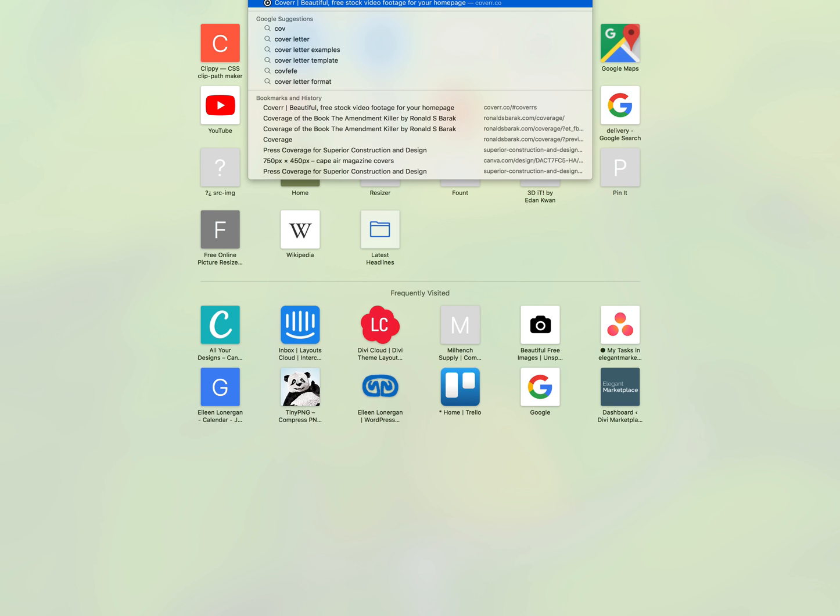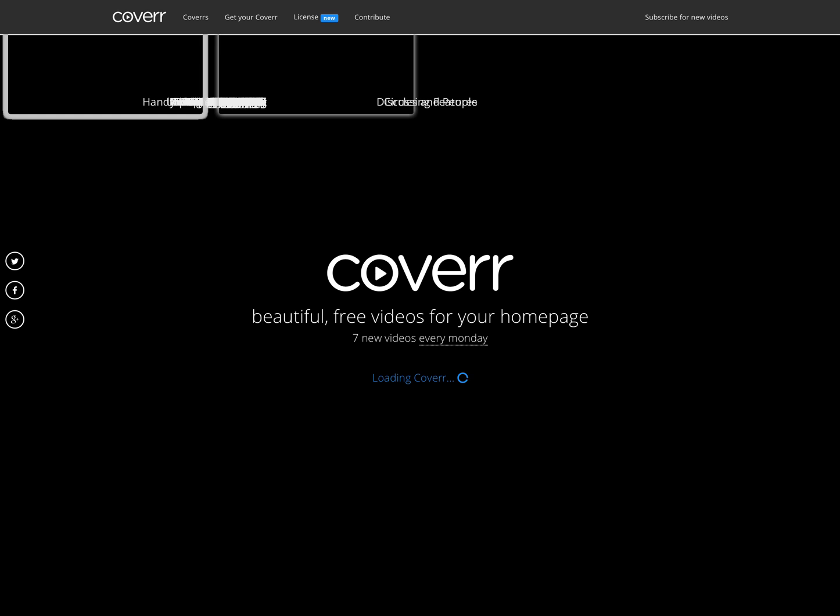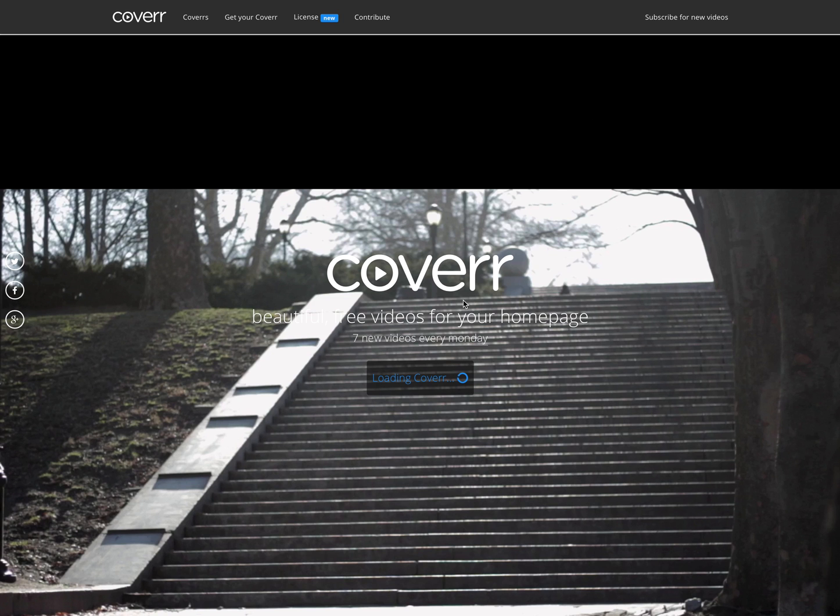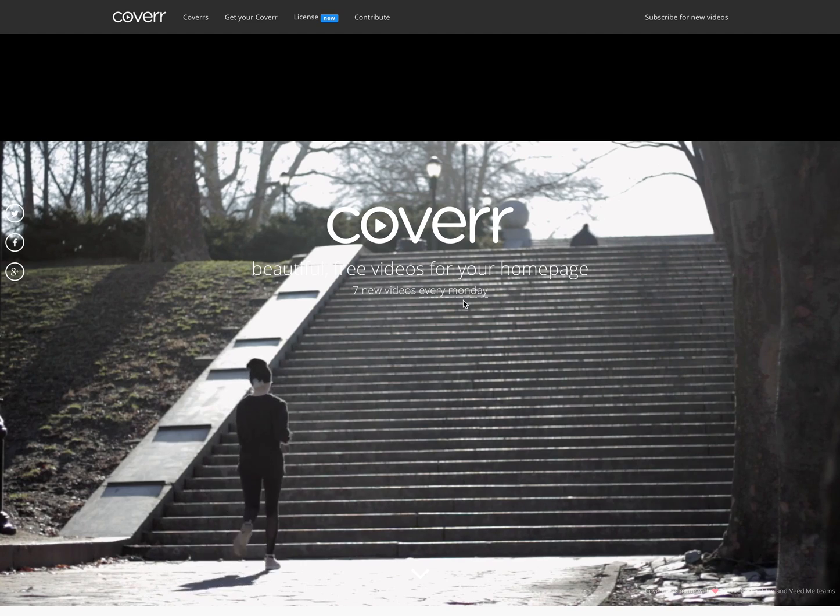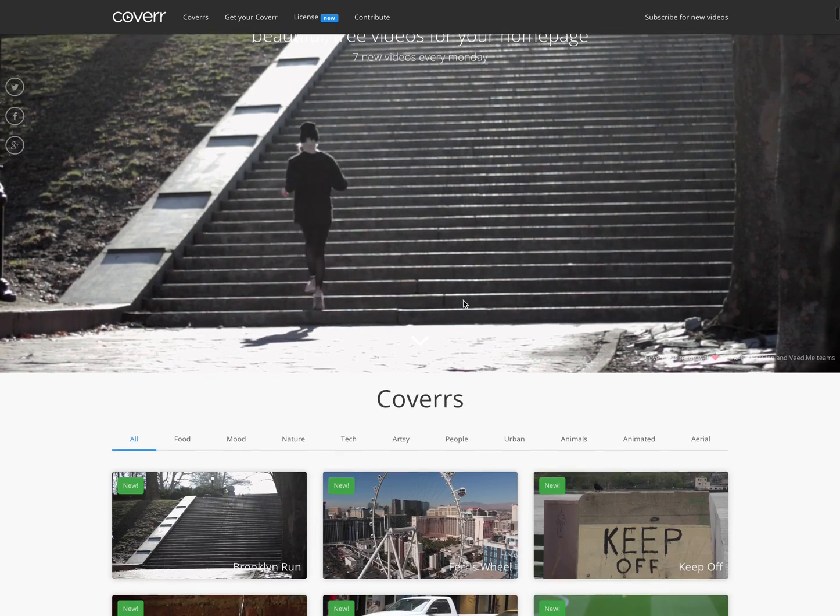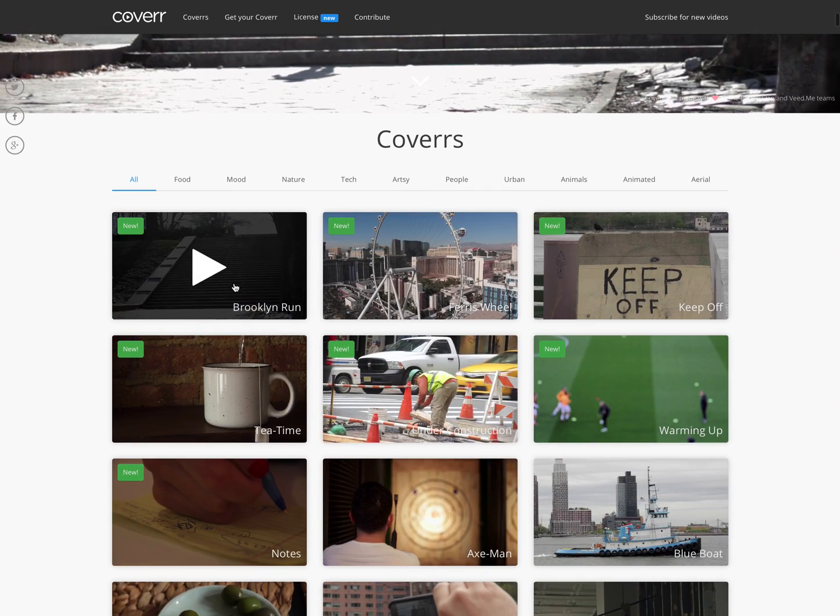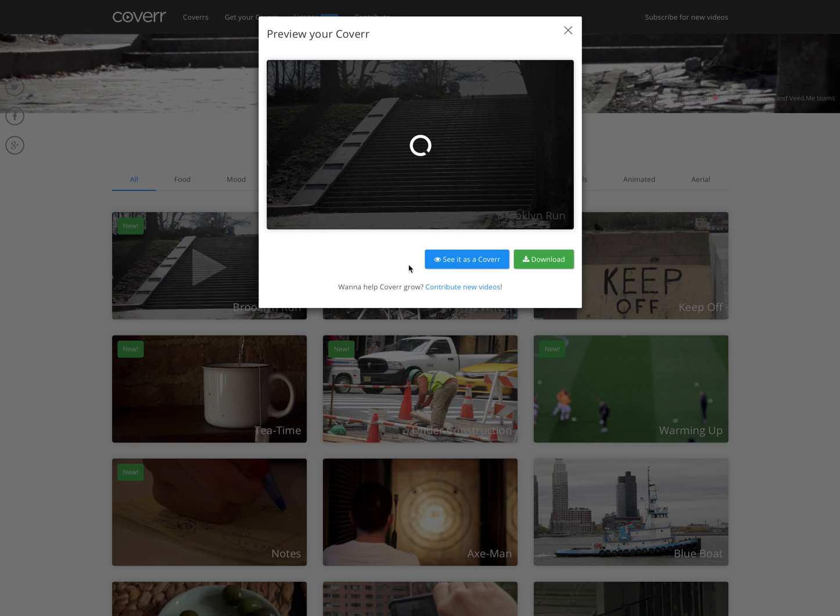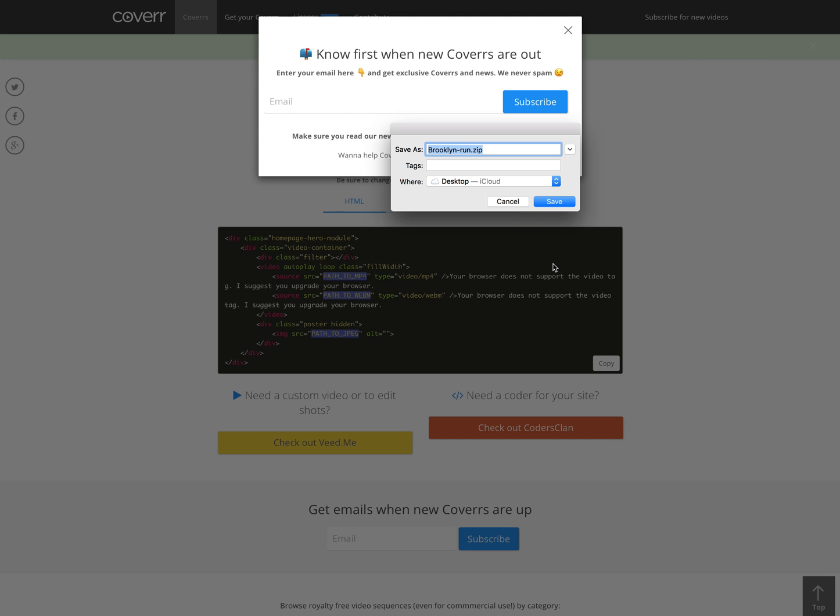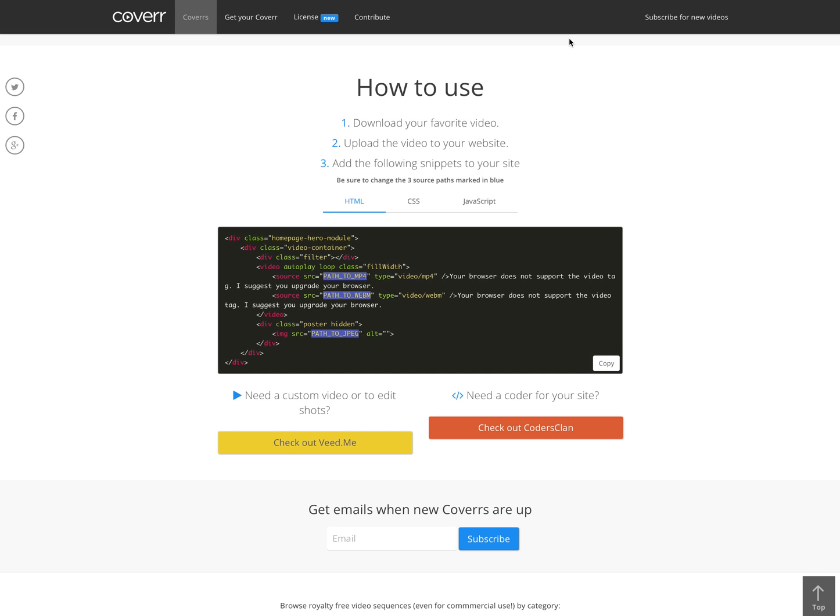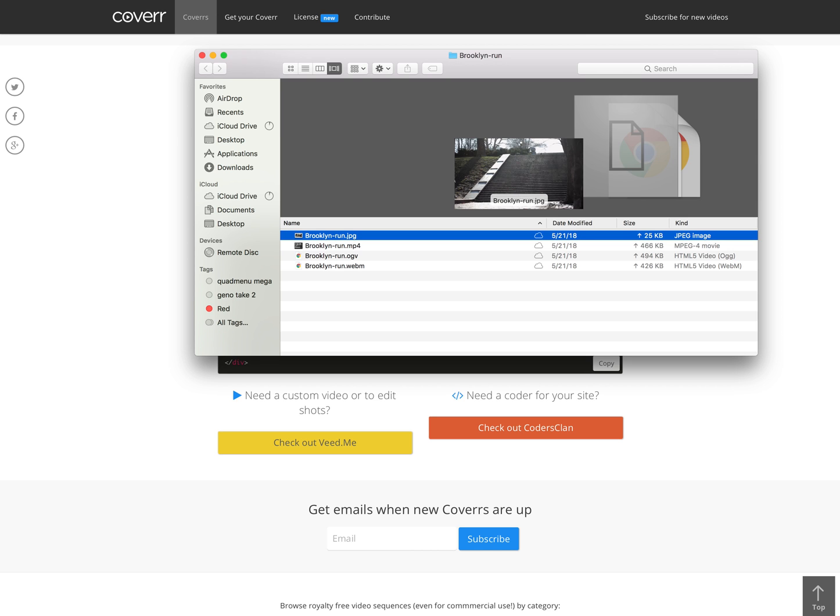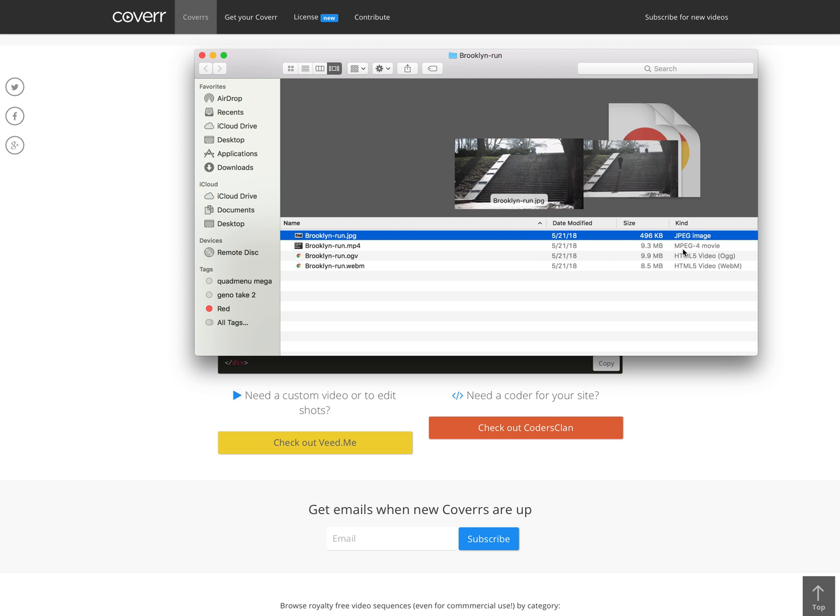I like to get my looping videos from COVERR, C-O-V-E-R-R dot C-O. What happens is you find a video you like and you download. It will go right to your, for me I'm on a Mac, it goes to my desktop. But based on your computer settings you may have it set up differently. When I open the file you'll see I have a JPEG image, an MPEG 4 movie HTML5 video, and a WebM HTML5 video.